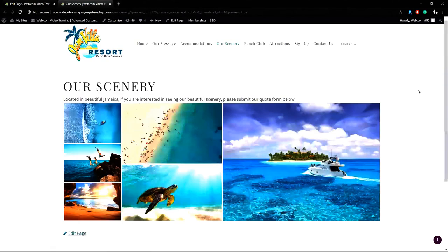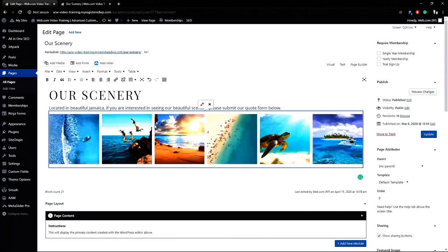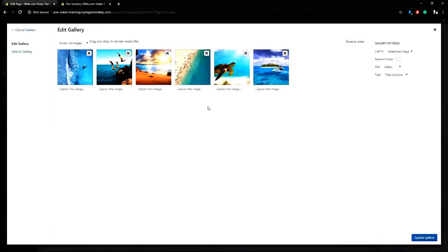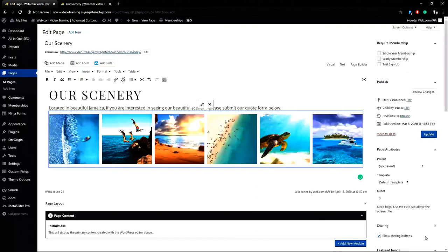That looks pretty nice but I'll go back and I'll show you a different one. I'll choose this one, tiled mosaic, and update again and we'll take another look. Now let's preview that again.